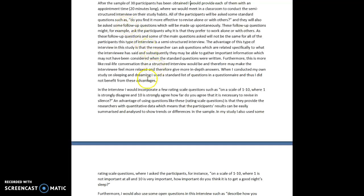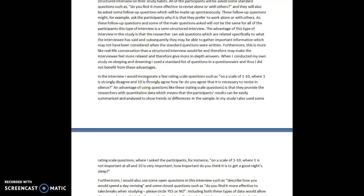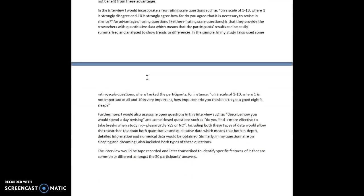In my study, I also used some rating scale questions where I asked the participants, for instance, on a scale of 1 to 10 where 1 is not important at all and 10 is very important, how important do you think it is to get a good night's sleep?